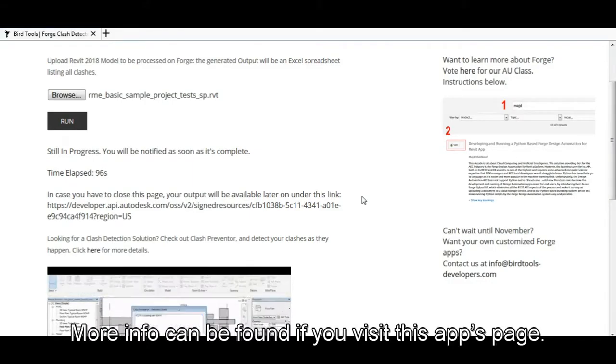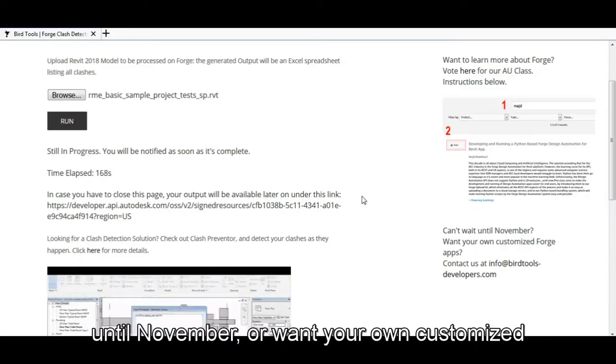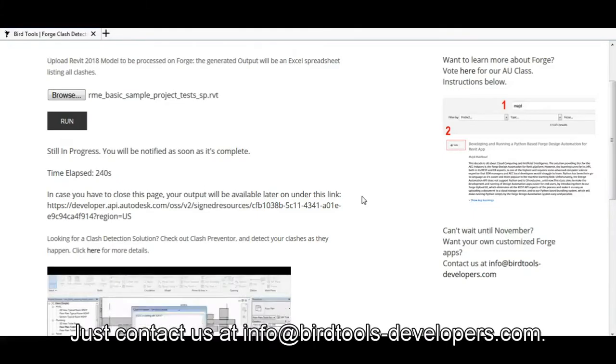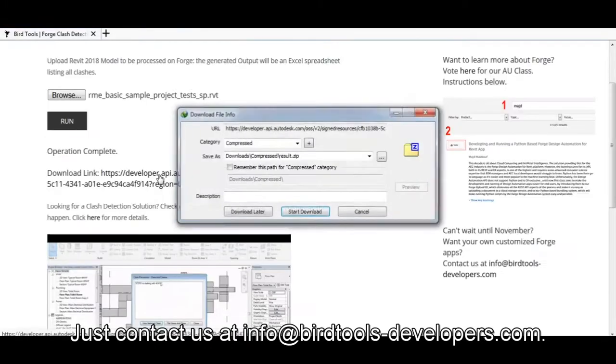More info can be found if you visit this app's page. Can't wait until November or want your own customized Forge add-in? Just contact us at info@birdtools-developers.com.